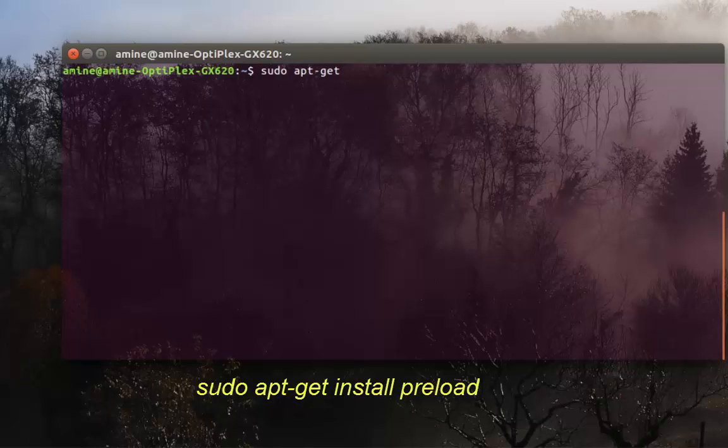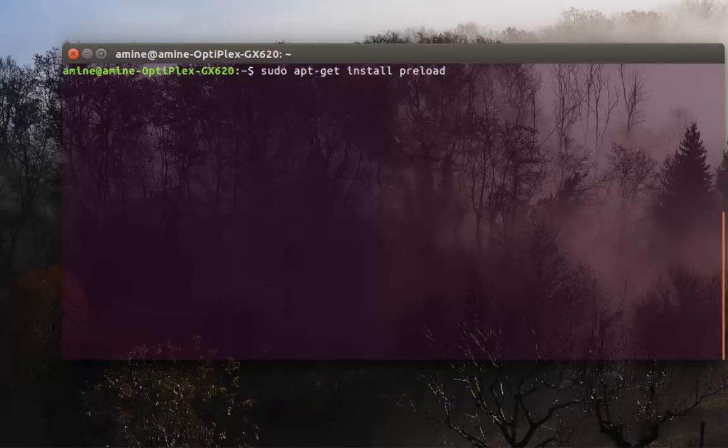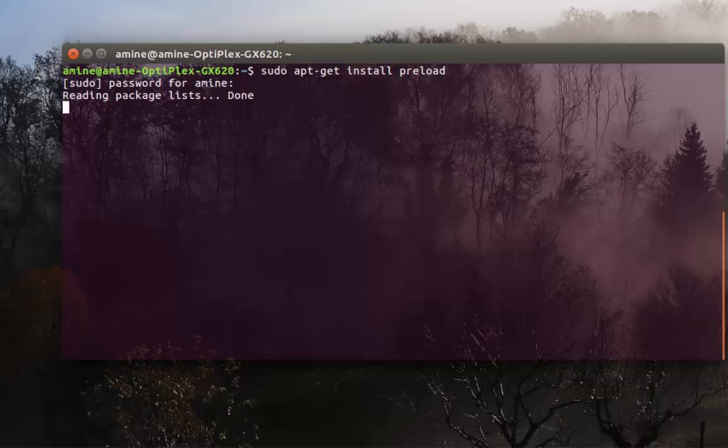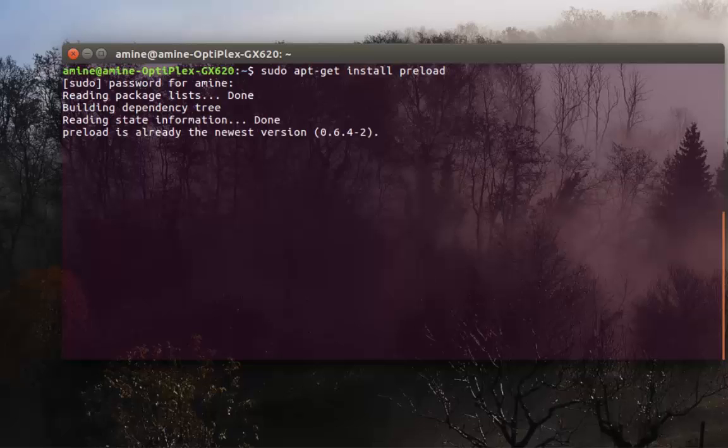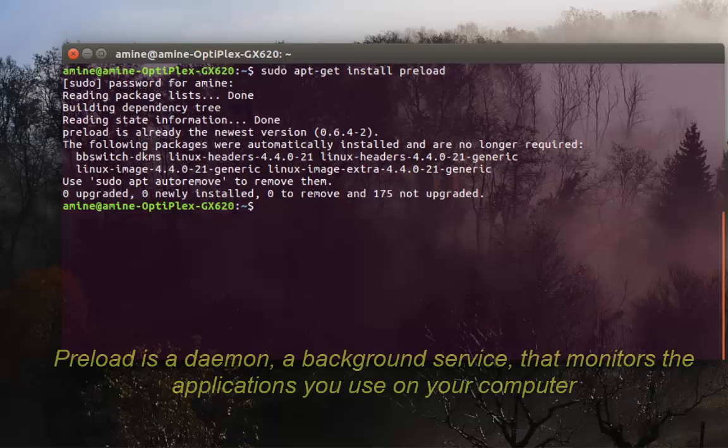All you have to do is type apt-get install, then the name of our program or package which is called preload. For me, I've already done that so the program is already installed. It's actually a daemon that runs in the background.